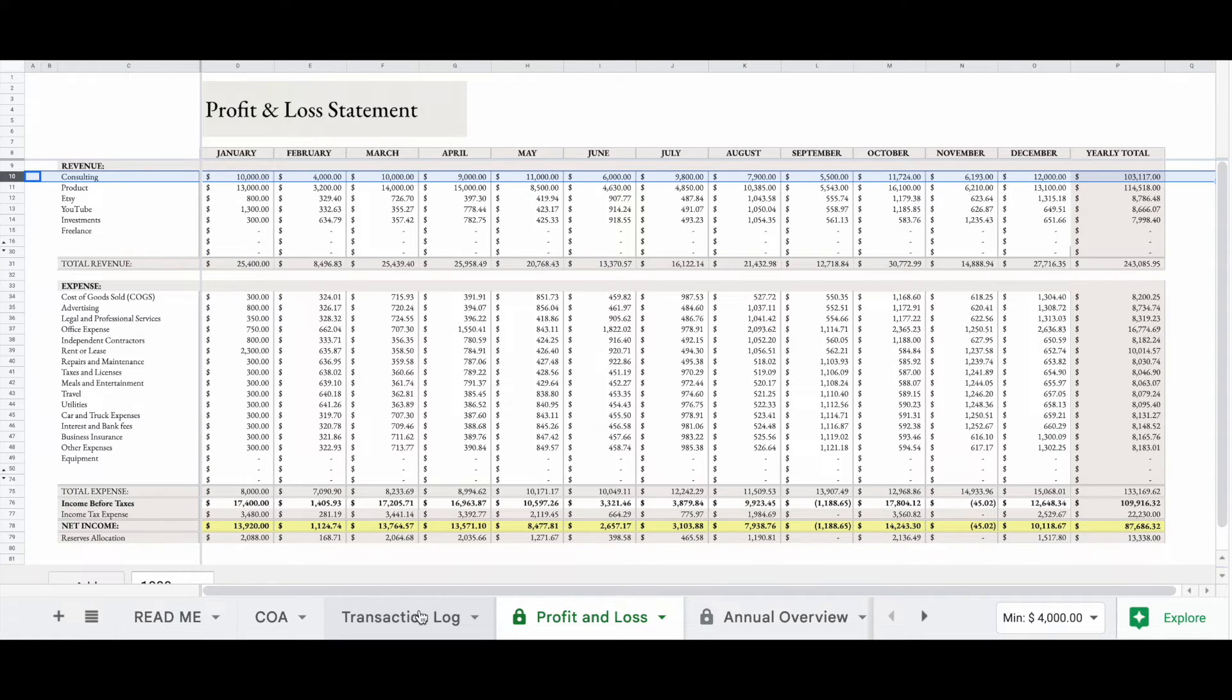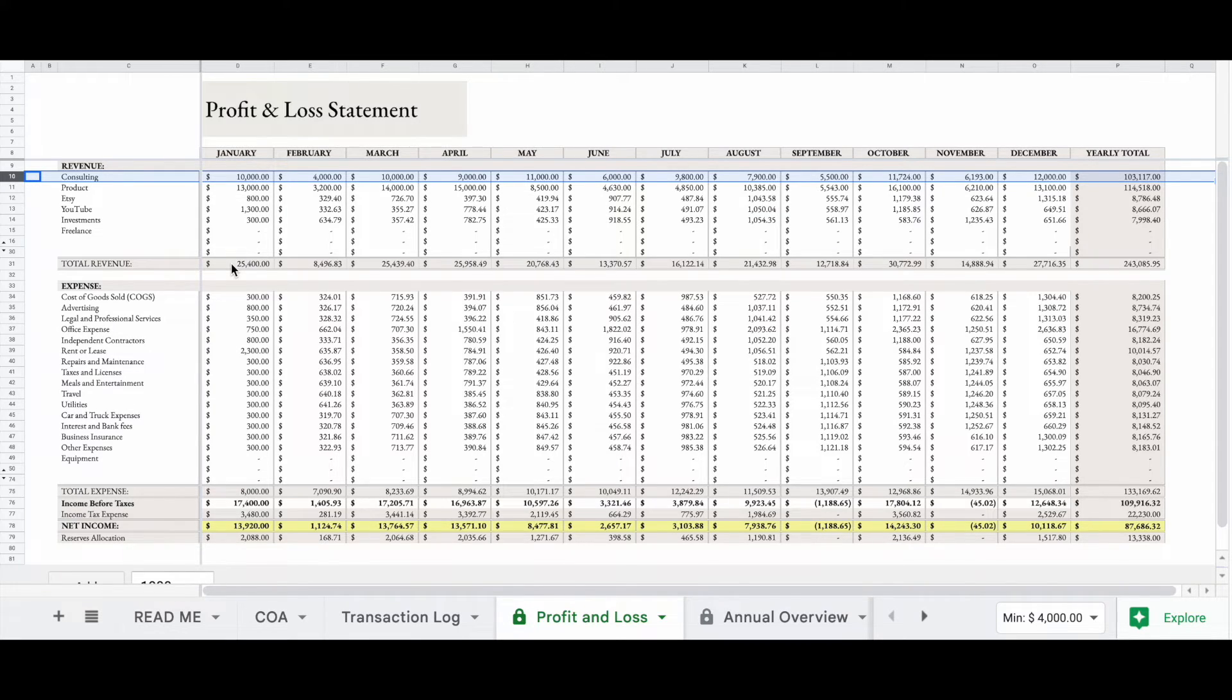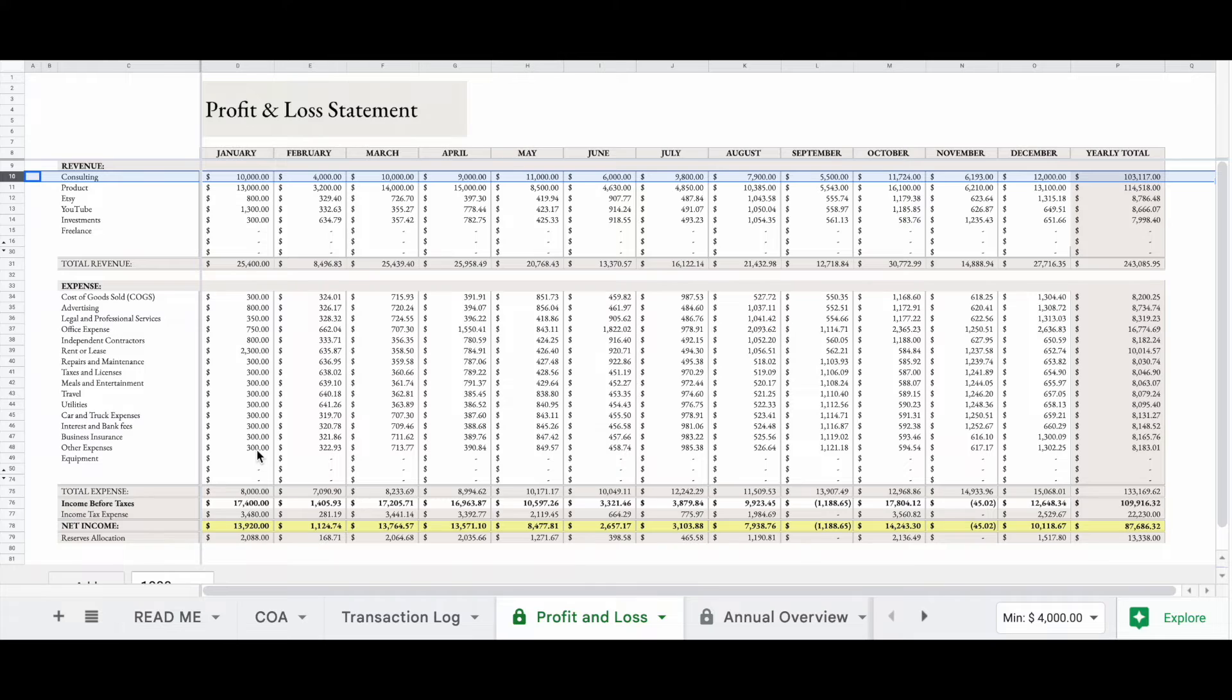As you can see, the spreadsheet will give you your total revenue, 12 months, and then it will also give you your yearly total. And it does the same for your expenses.